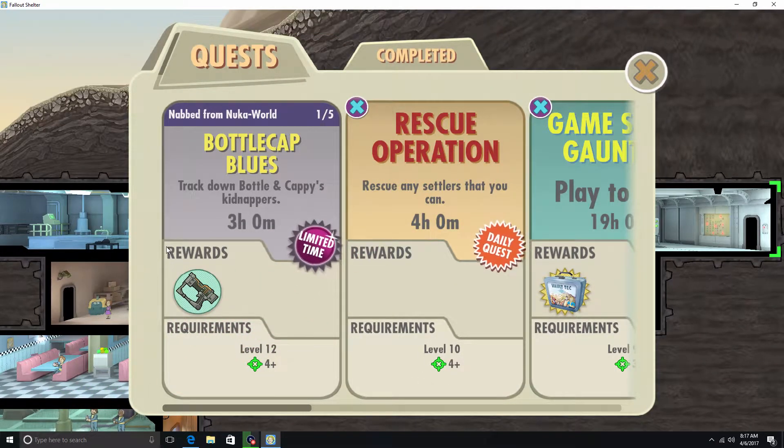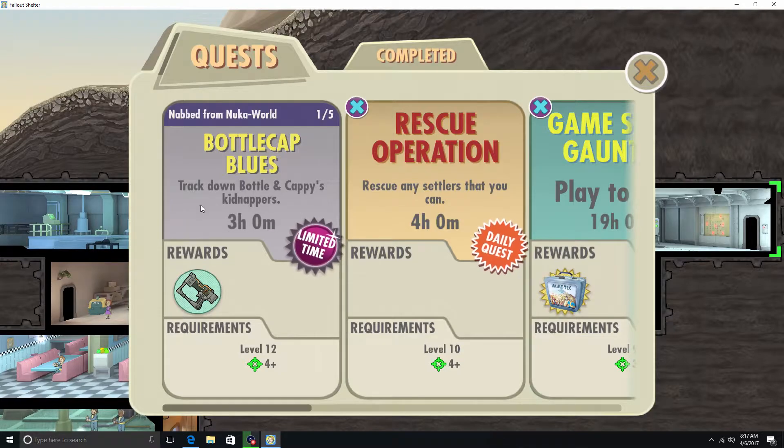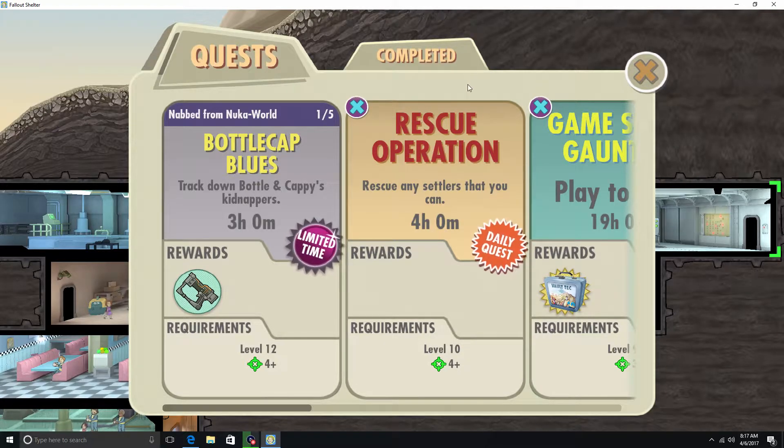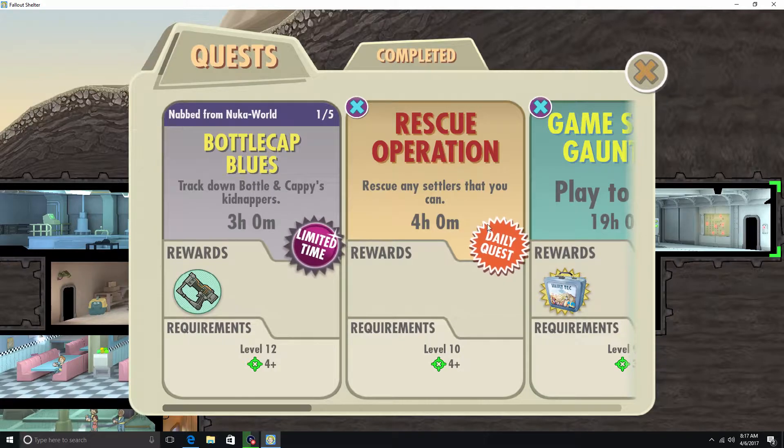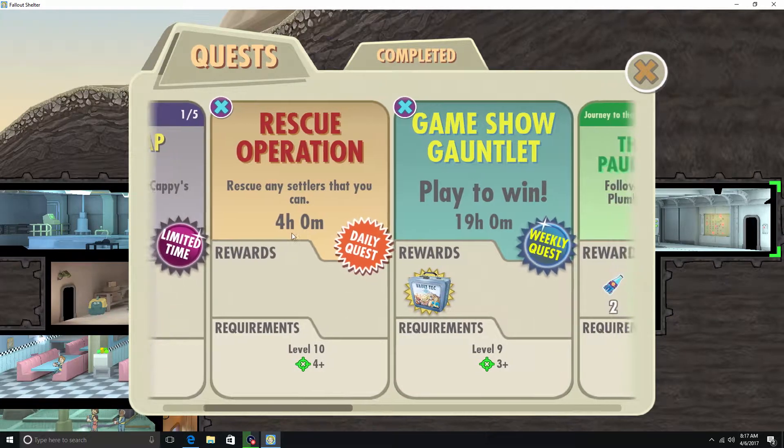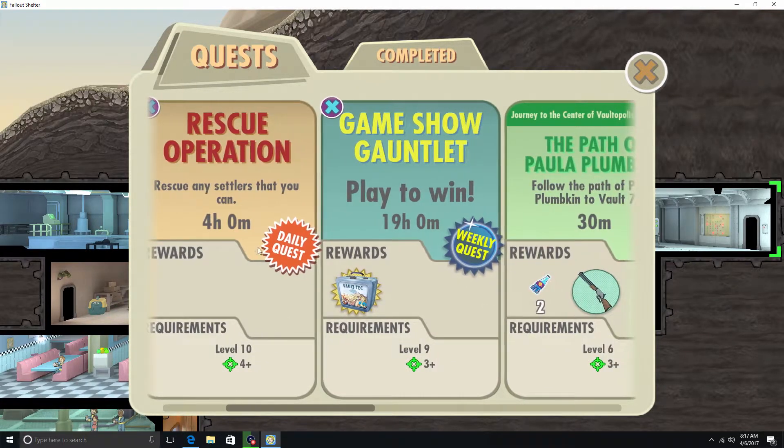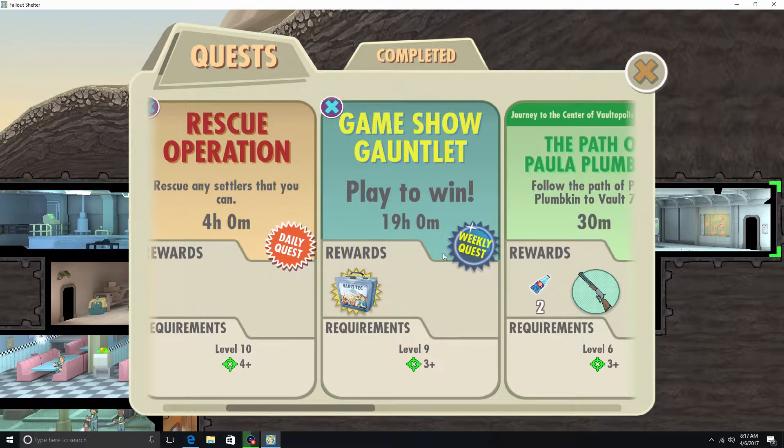Bottle Cap Blues. Track Down Bottle and Cappy's Kidnappers. Okay. Rescue Operation. Rescue any settlers that you can. That's a pretty good quest. Game Show Gauntlet. Play to win. Alright.